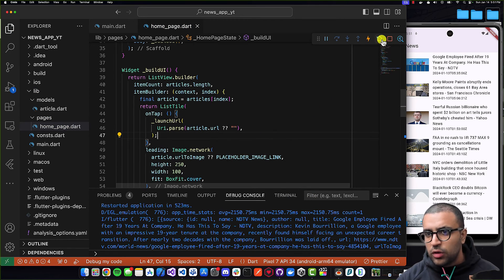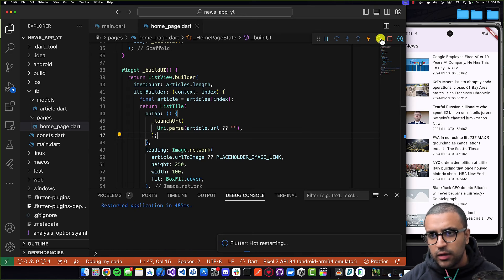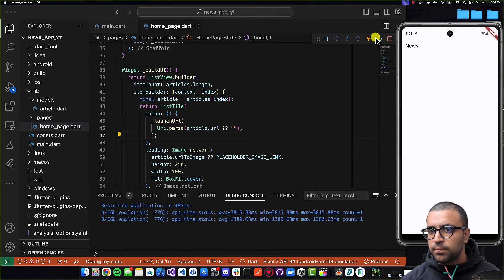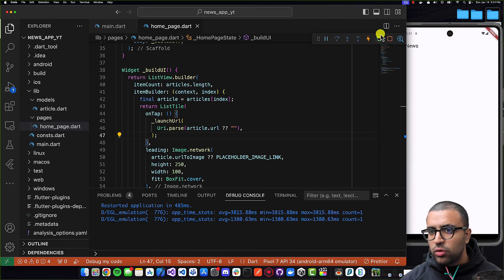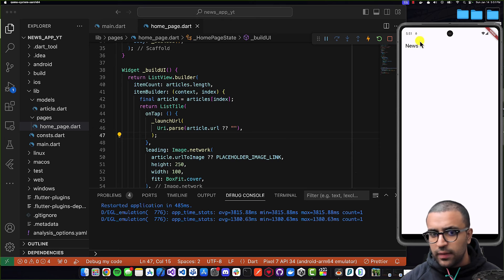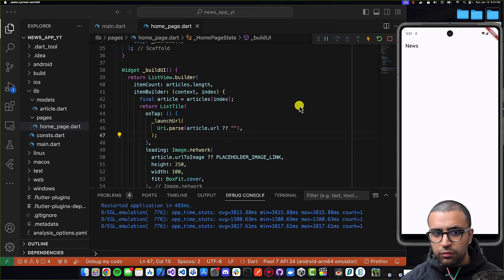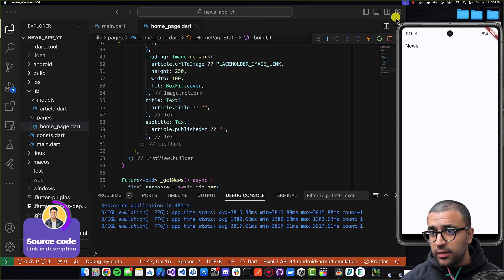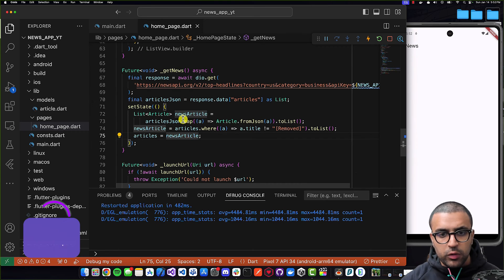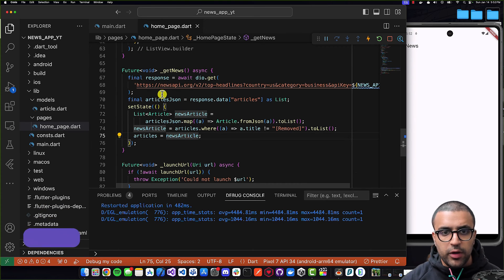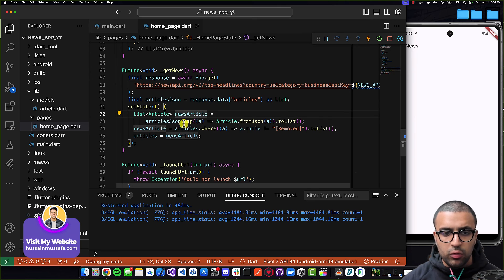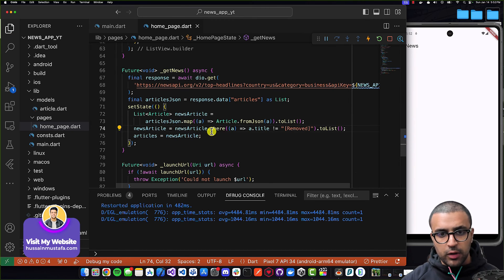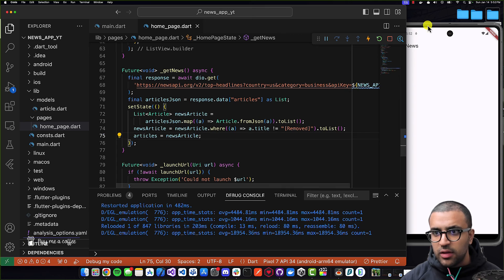I'll give a hot restart to my application and make sure that everything is working and that it loads the information. It isn't loading for some reason, so let me take a look and determine what the issue is. I found the issue — it was under `_getNews`. All we have to do is make sure that here it says `newsArticles` and not `articles`, then command-save.